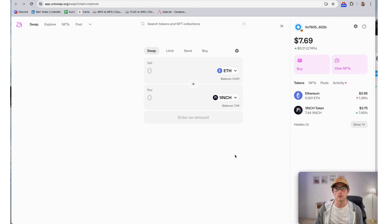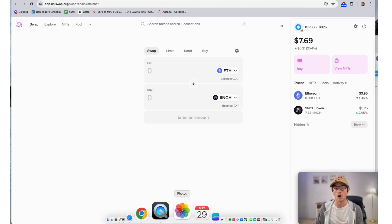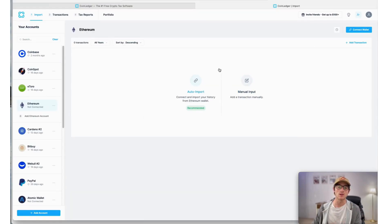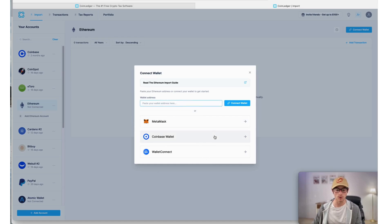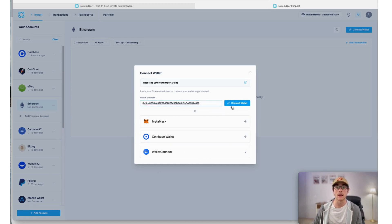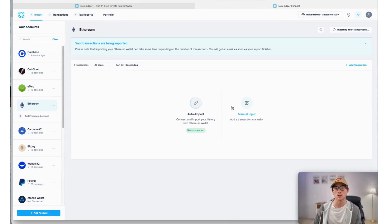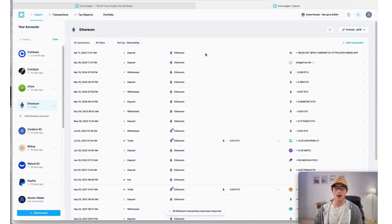From there, we'll head back to the CoinLedger app where we'll import this wallet address. Now we're going to take our public receive wallet address for Ethereum and paste that here into the auto-import button. From there, we'll select 'Connect Wallet,' and our transactions will seamlessly import into CoinLedger.